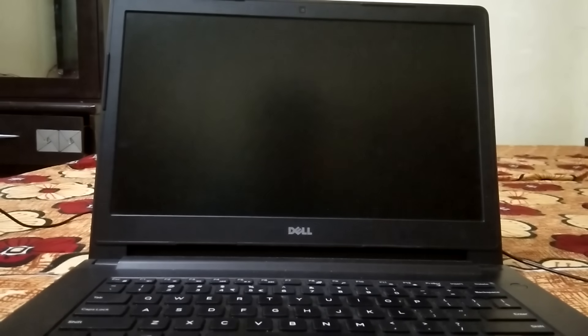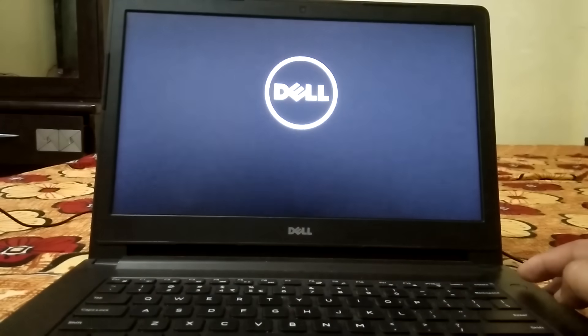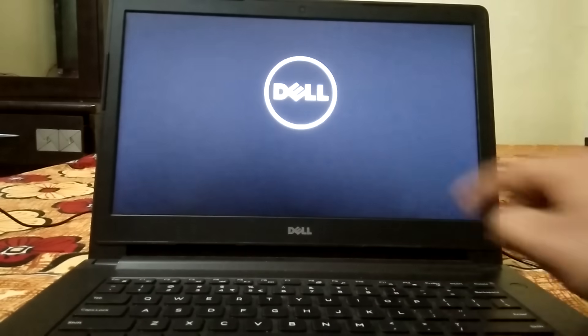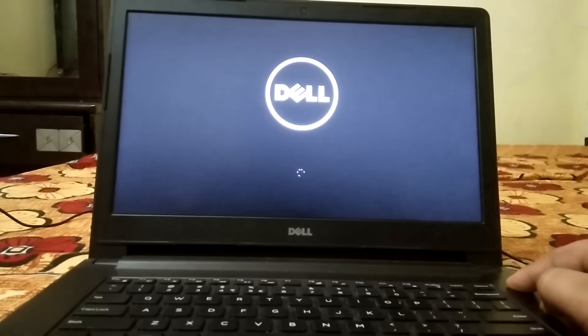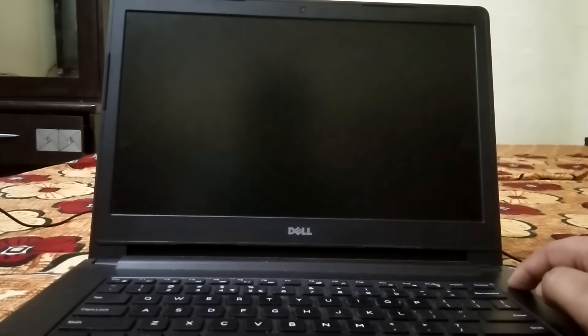Whatever error code you are getting, we are going to fix this issue in this video. First, you need to shut down your system two to three times as soon as the manufacturer logo appears. I will show you how to shut down your system forcefully. This is the power button — turn it on, and as soon as the manufacturer logo appears, hold the power key for almost 10 to 15 seconds, then release it. It's properly shut down.